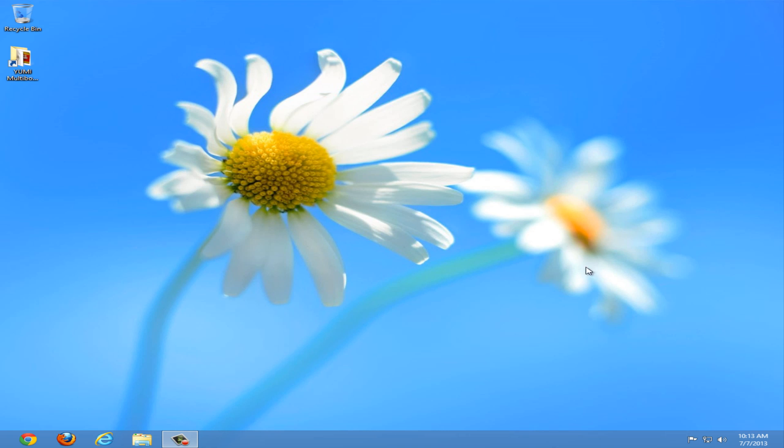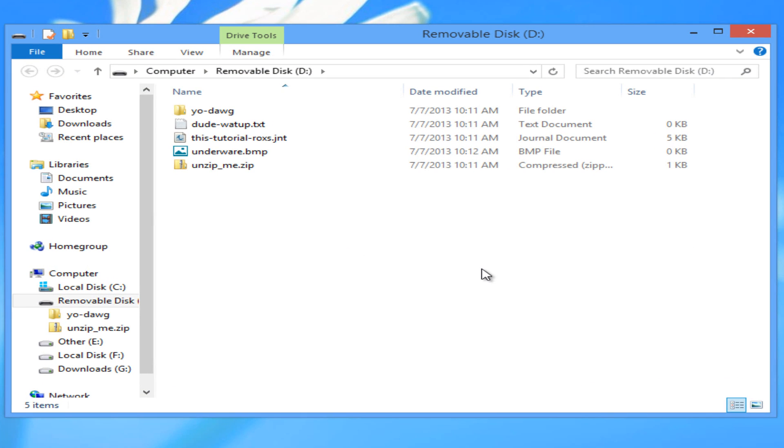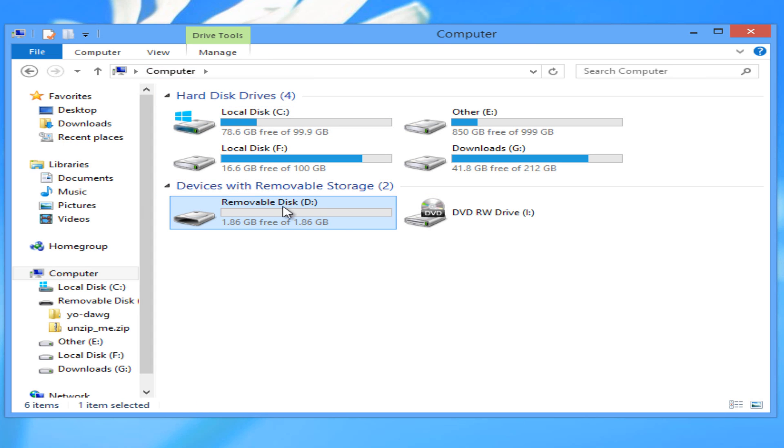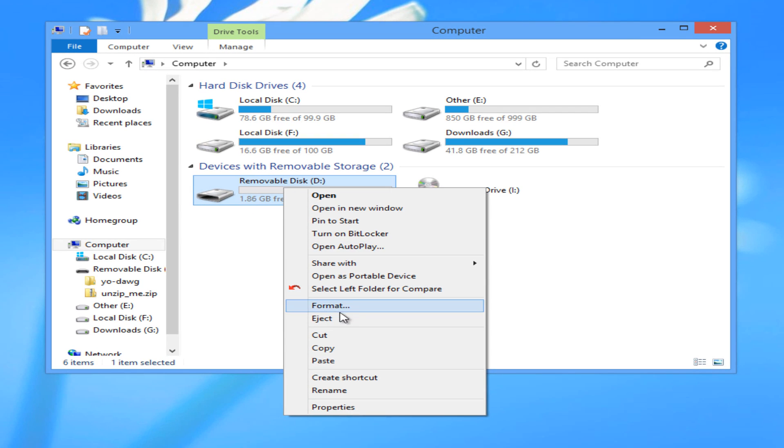First things first, you're going to have to plug in your USB flash drive. If you have anything on this flash drive, you're going to need to delete it or back it up, because we will be formatting the drive. Right click and click format.